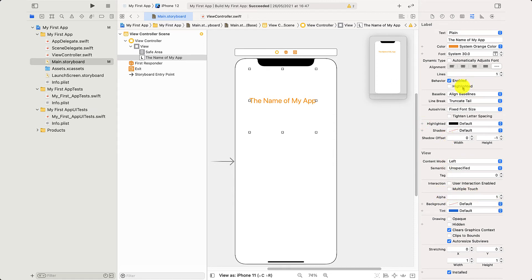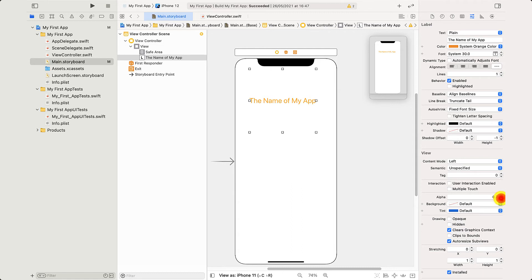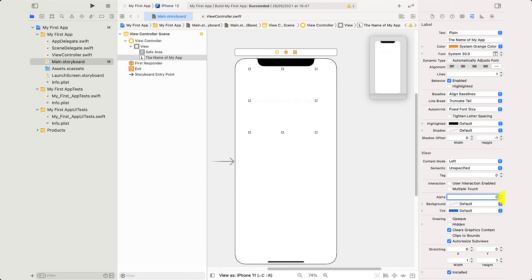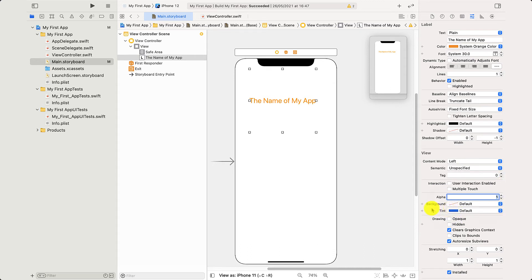We can add an alpha. Now what is an alpha? An alpha is when you make it slightly invisible. So if it's one, that's fully opaque. And as I press the down arrow, you see it slightly disappear as it starts to go into nothing. If alpha is zero, you can't see anything. But I'm going to keep that as one.